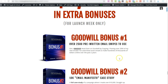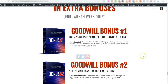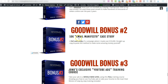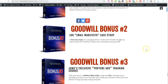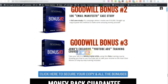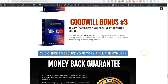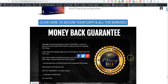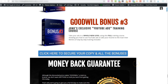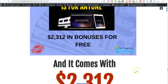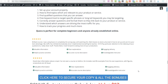The vendor bonuses are an additional $2,312 worth of bonuses for free. This includes over 2,500 pre-written email swipes that you can use. Then bonus number two is a 10K email manifesto - a full case study showing how they made over $10,000. And then bonus number three is an exclusive YouTube ads training course. So if you really want to take this to the next level and run paid ads to your free product that you're giving away, then you can do this. And all of this comes with a money back guarantee.